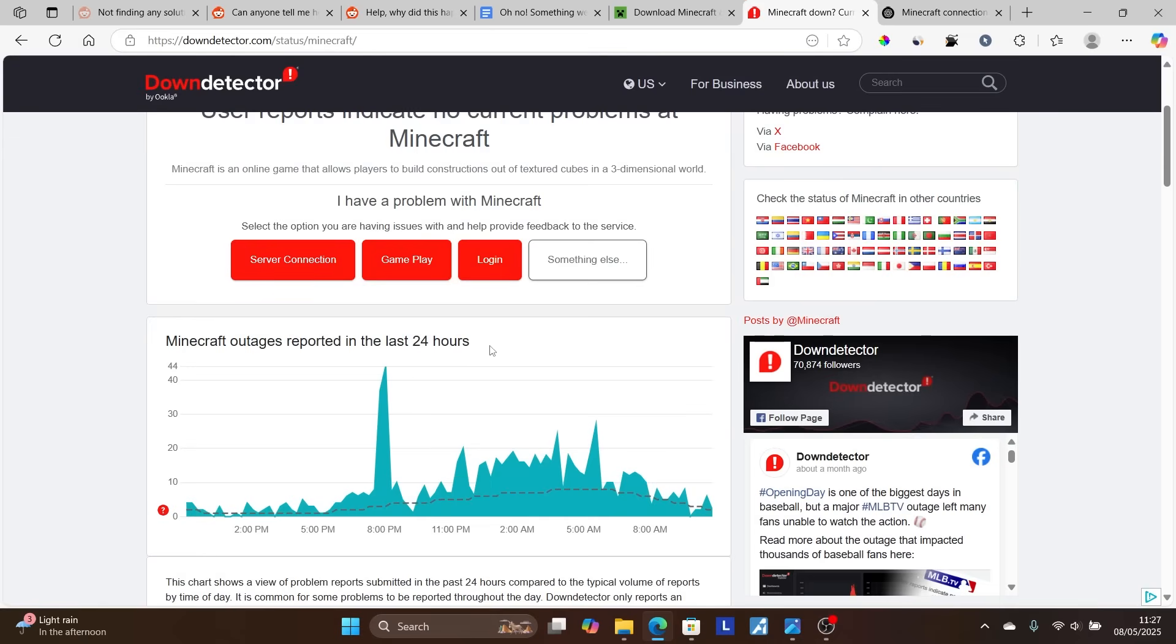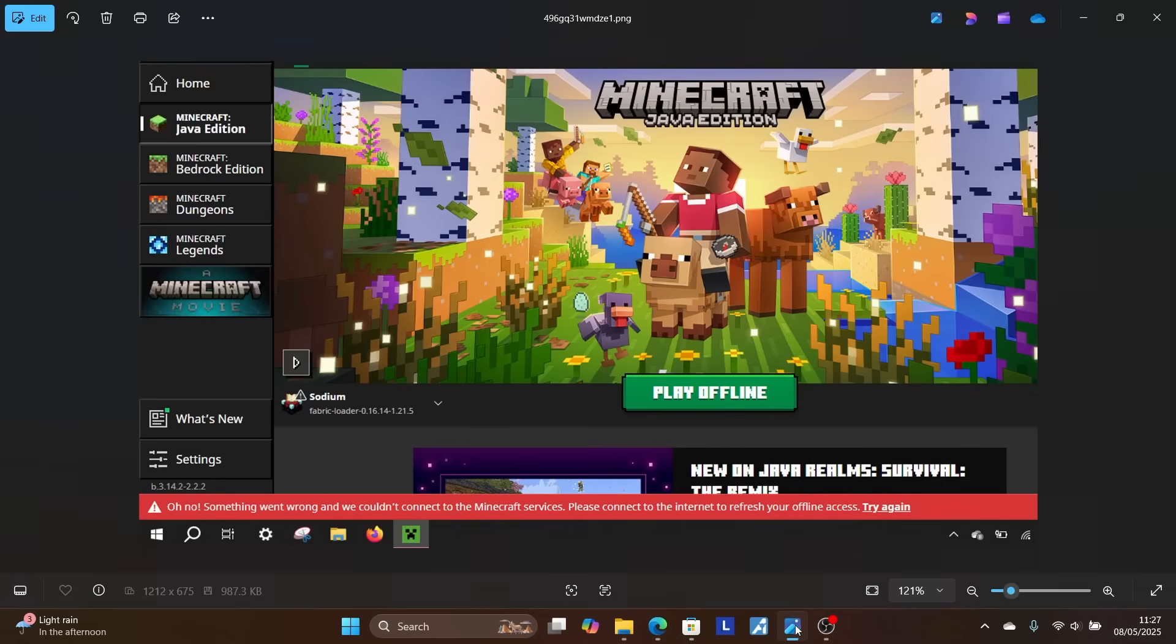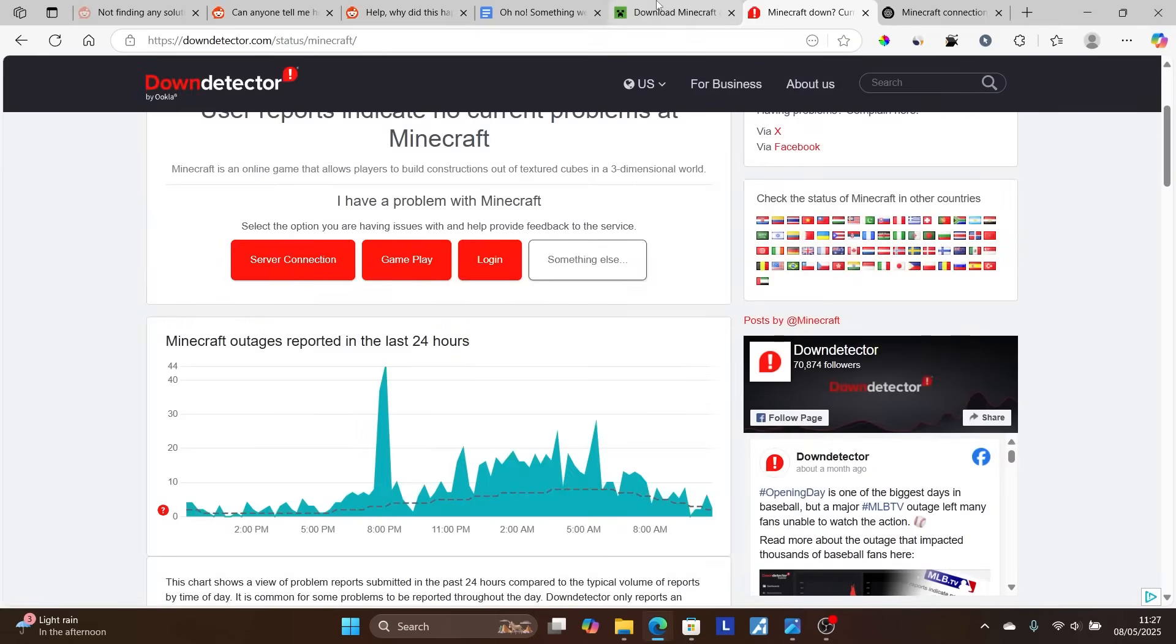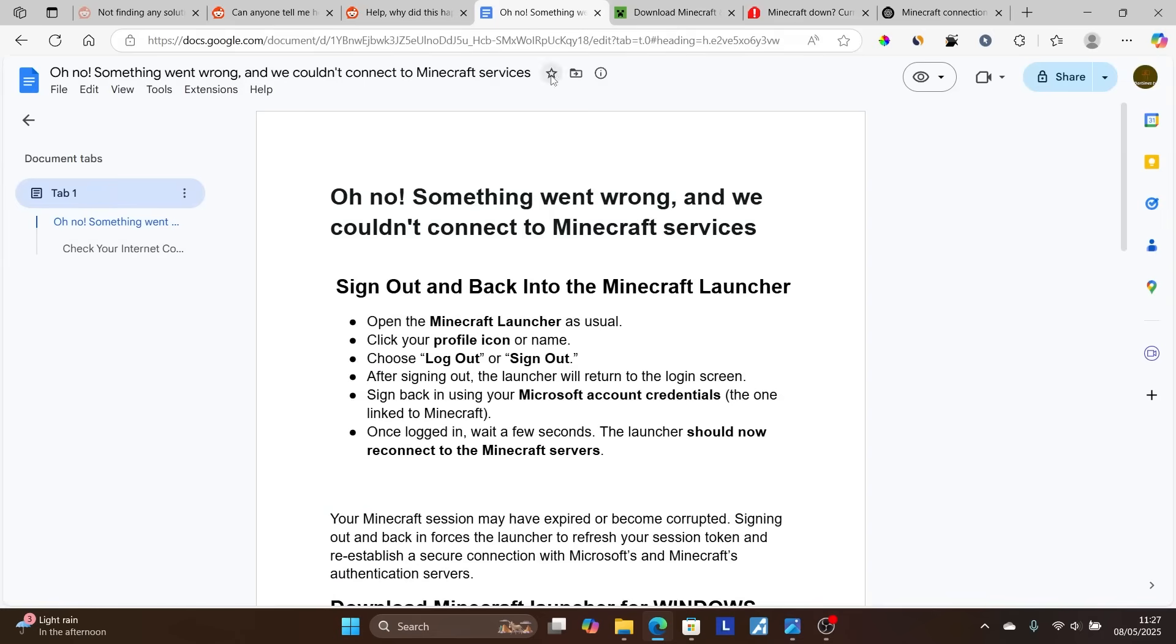Just wait until the servers are restored. Maybe if you've waited longer like two to three hours but you're still facing the same issue, now we can try these fixes that I'm going to show you right now.